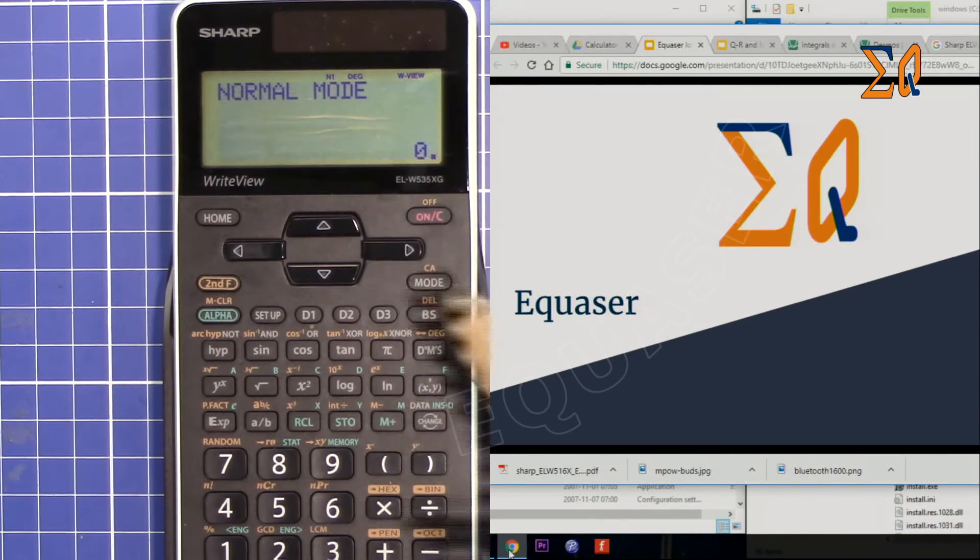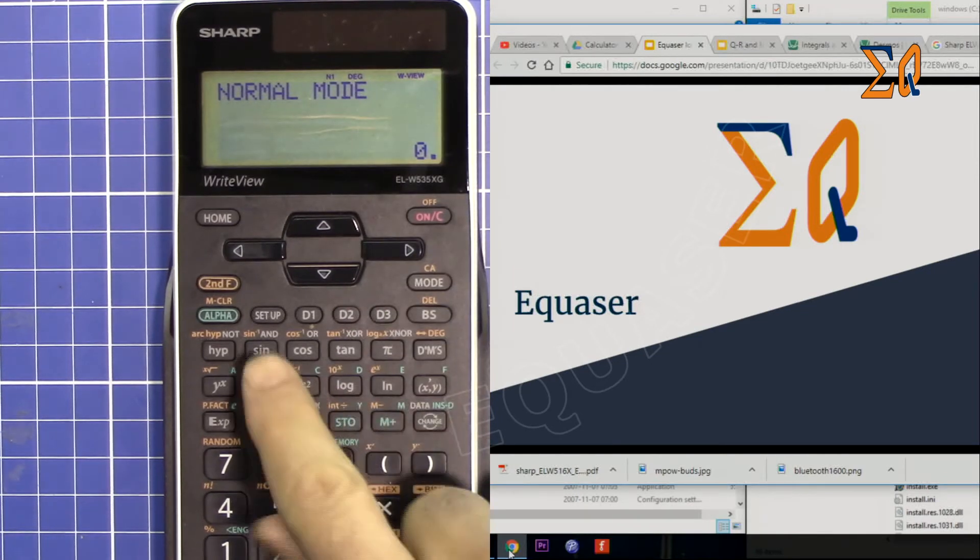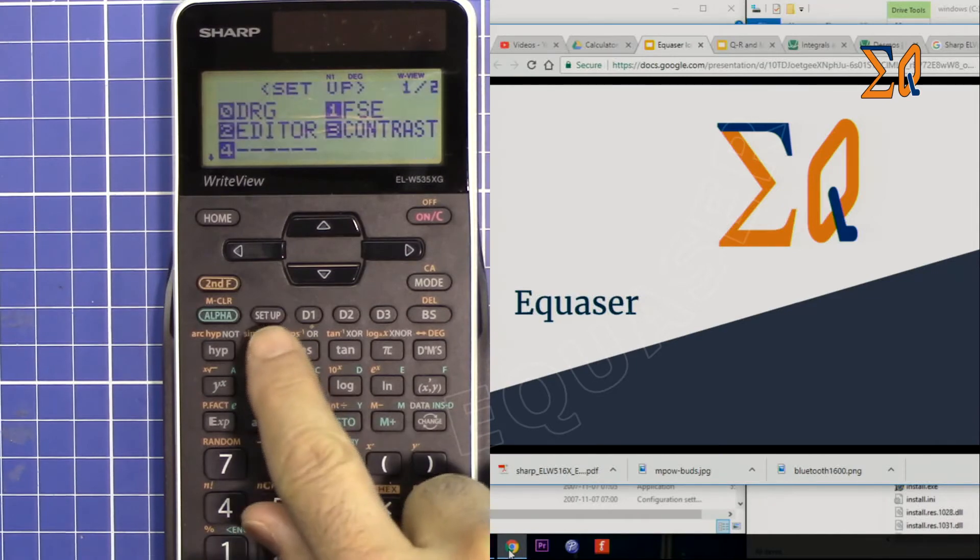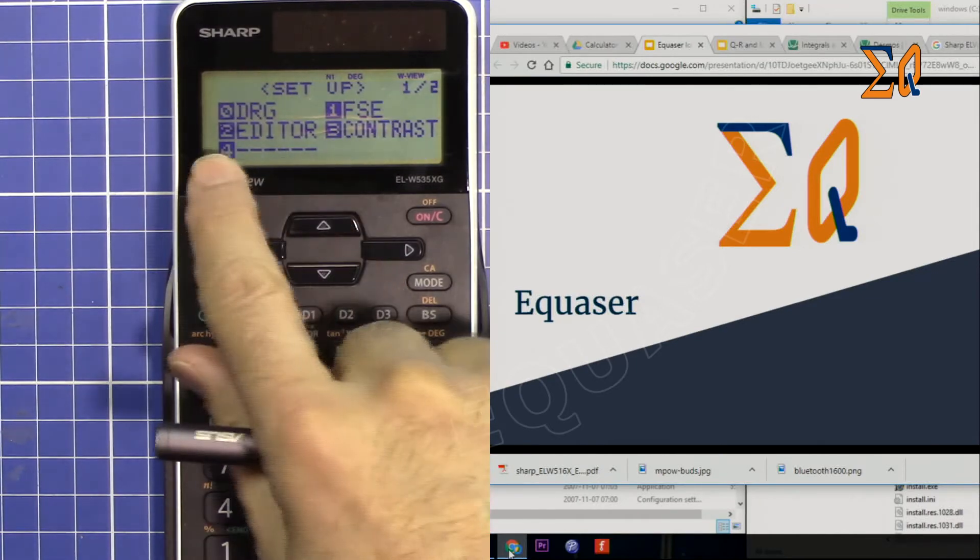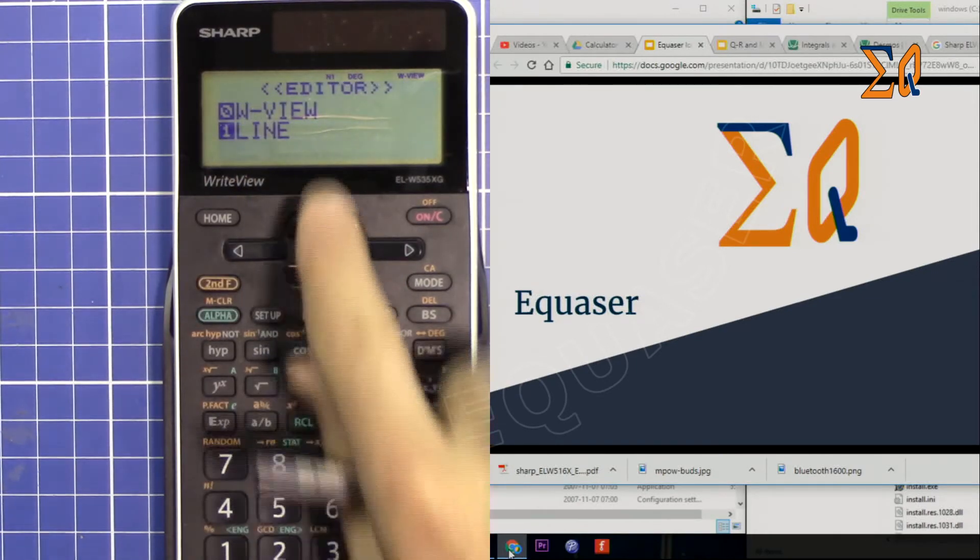So to select it, press setup, then press number 2 for editor, and then 1 for line.